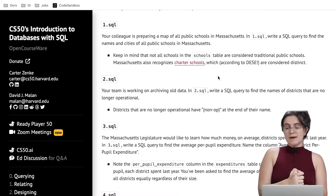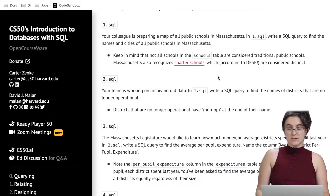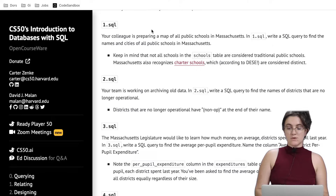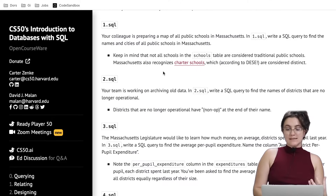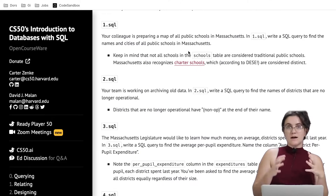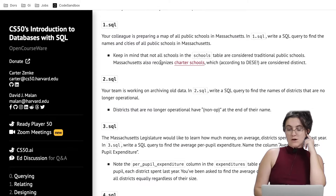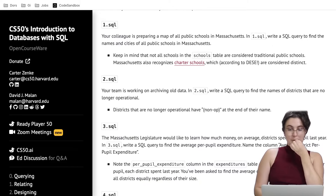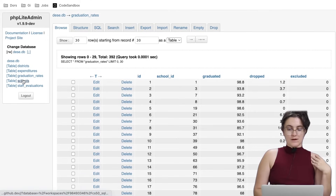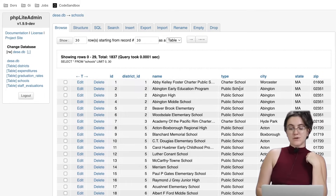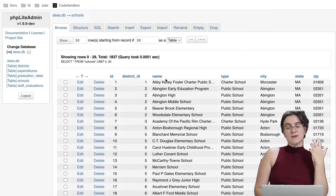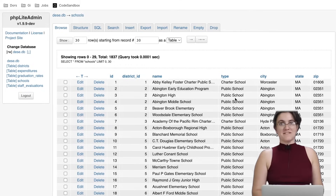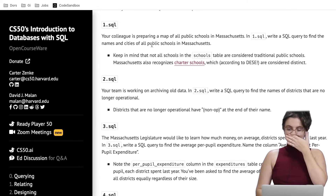For 1.sql, your colleague is preparing a map of all public schools in Massachusetts. Write a SQL query to find the names and city of all public schools in Massachusetts. Keep in mind not all schools in the schools table are considered traditional public schools — we have charter schools and public schools as different types.